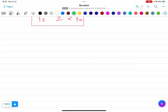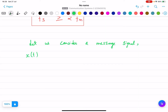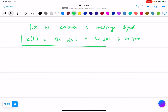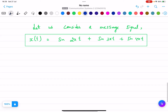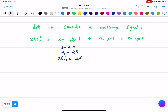Now let us consider a message signal x(t). Suppose x(t) equals sin(2πt) + sin(3πt) + sin(4πt). If we need to find out the frequencies f1, f2, and f3, it is simple. For the first term, ω1 = 2π, and since ω1 = 2πf1, we get 2πf1 = 2π, so f1 = 1. Wait — let me recalculate: from ω1 = 2π, 2πf1 = 2π, so f1 = 1.